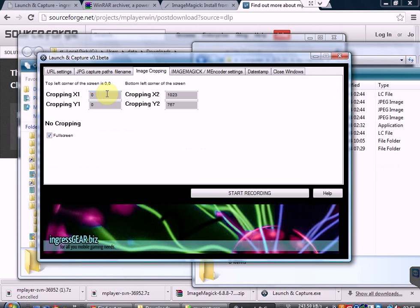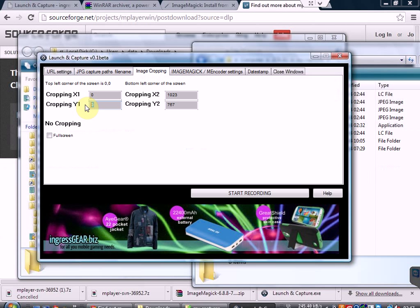You can also crop the image. You need to switch off full screen first, and then you can edit the numbers. For example, I could say lose the top 128 pixels and lose the bottom 67 pixels — we'll say 700. So we're going to lose the header and a little bit of the footer.